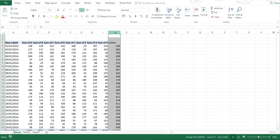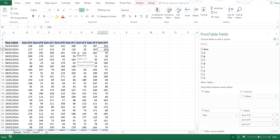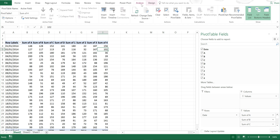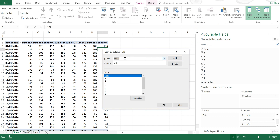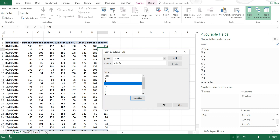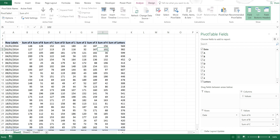However, this doesn't look very nice, so I can also create a column inside the pivot table by going to Analyze, selecting Calculated Field, and then changing this to letters. I'll double-click A, then Add, then double-click B, then C, then D, then select Add and OK. I now have a column called Sum of Letters.